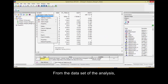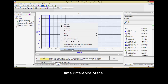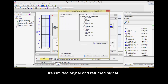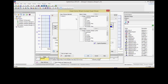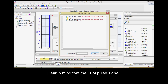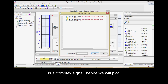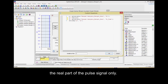From the dataset of the analysis, plot a Y versus X graph to find out the distance of the target based on the time difference of the transmitted signal and returned signal. Bear in mind that the LFM pulse signal is a complex signal; hence, we will plot the real part of the pulse signal only.